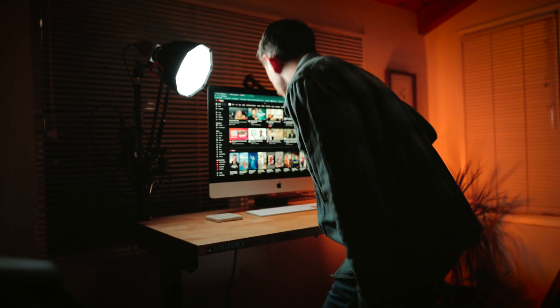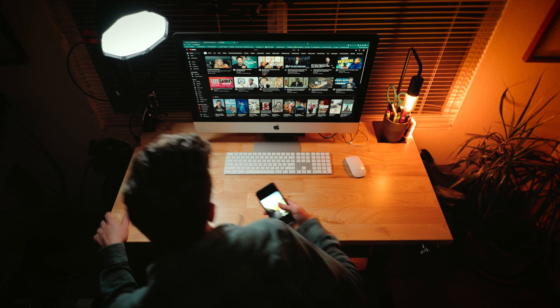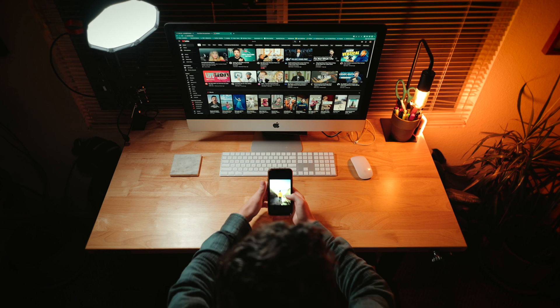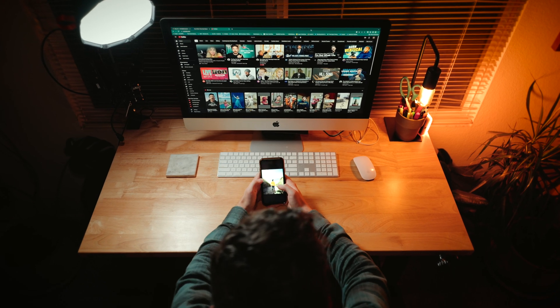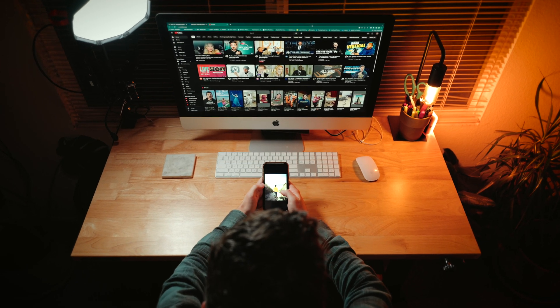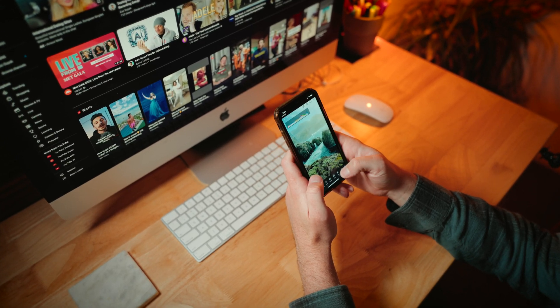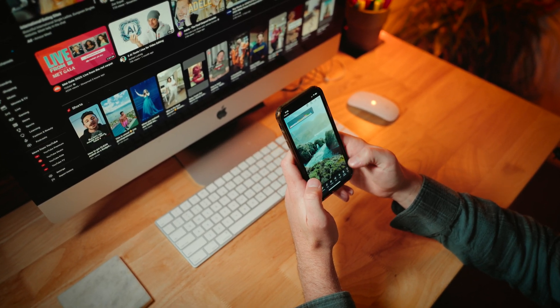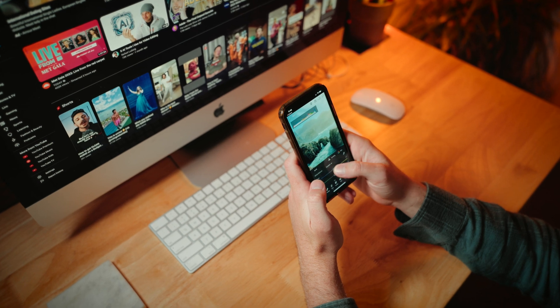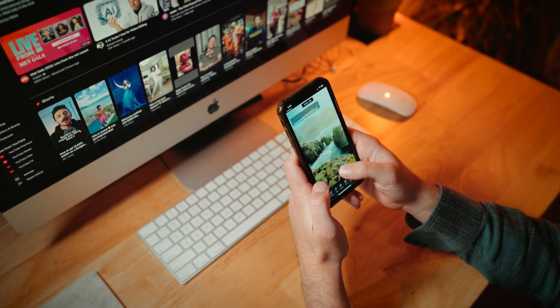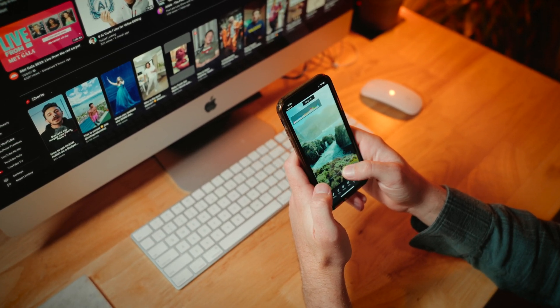I think one of the most satisfying things to watch on social media is a process video. I personally love making these kinds of videos, but the problem is that I don't really do a good job of documenting my process as I'm going along in an edit.